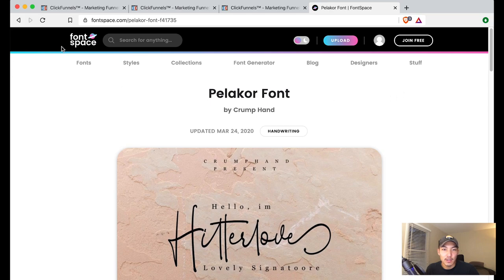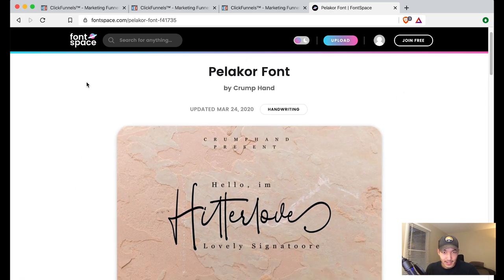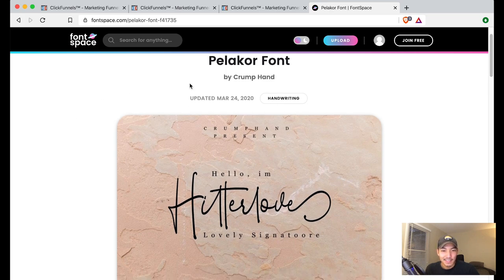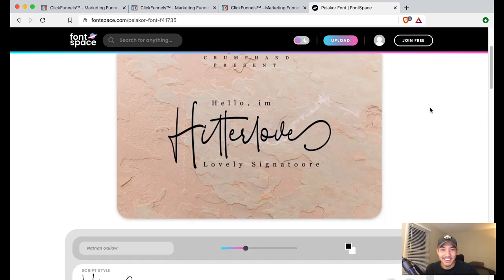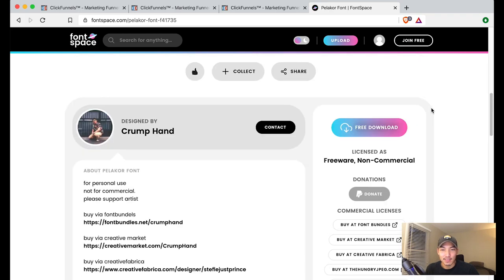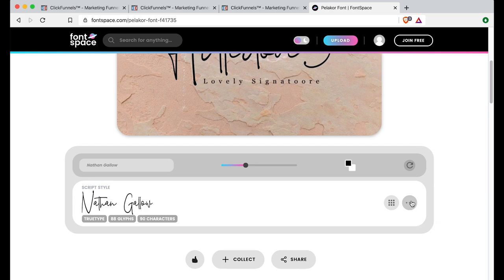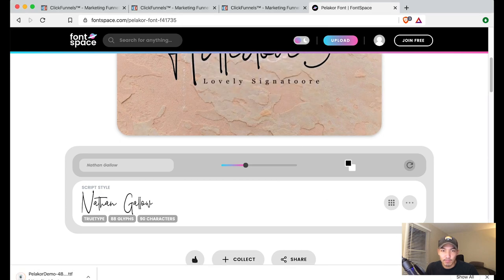I'm going to find a font that I want to use for this project. So I've gone to Font Space. I just found this website today and I'm going to be using this font called Pelicor Font by Crump Hand. It's a handwriting style. I want to download this so I'm going to click on this guy at the very right and download the file. I'm going to save that.